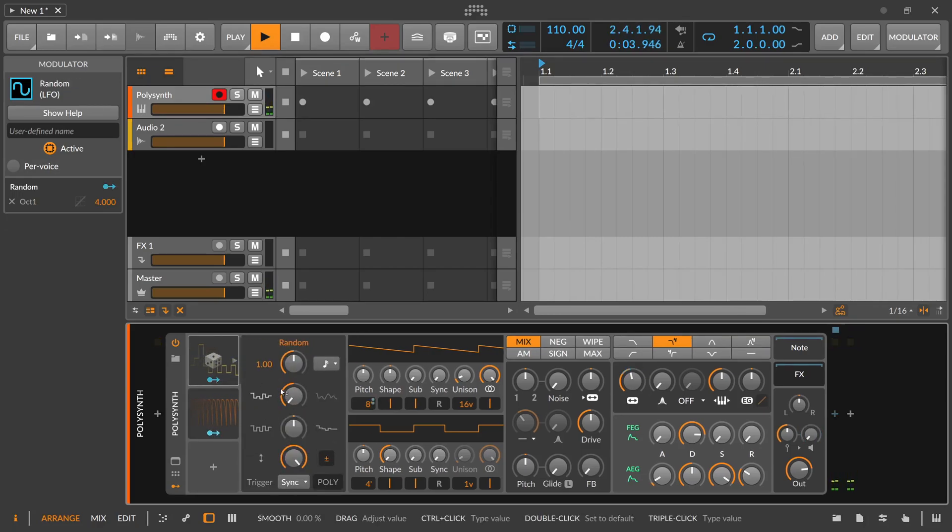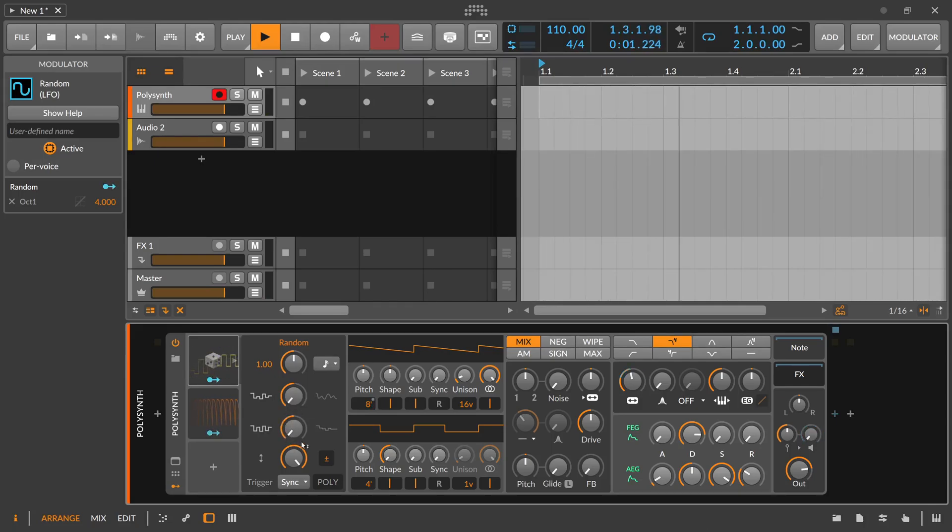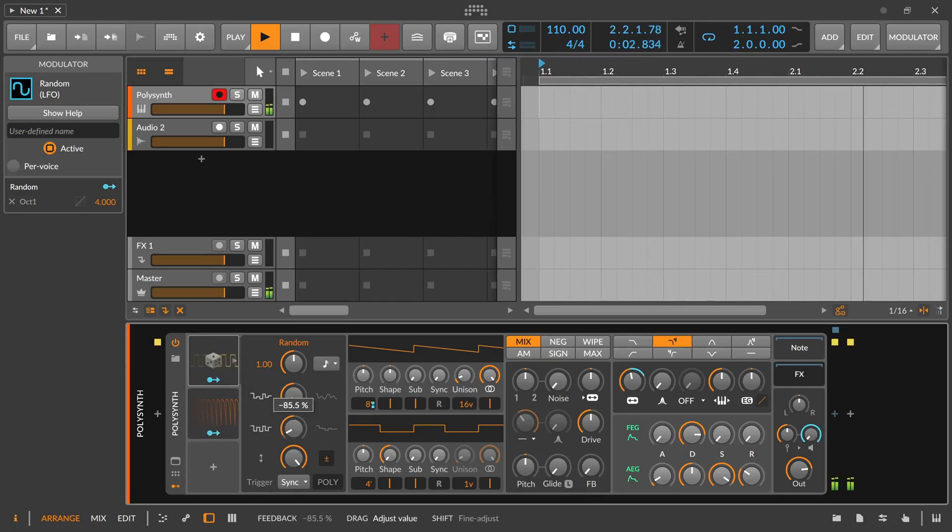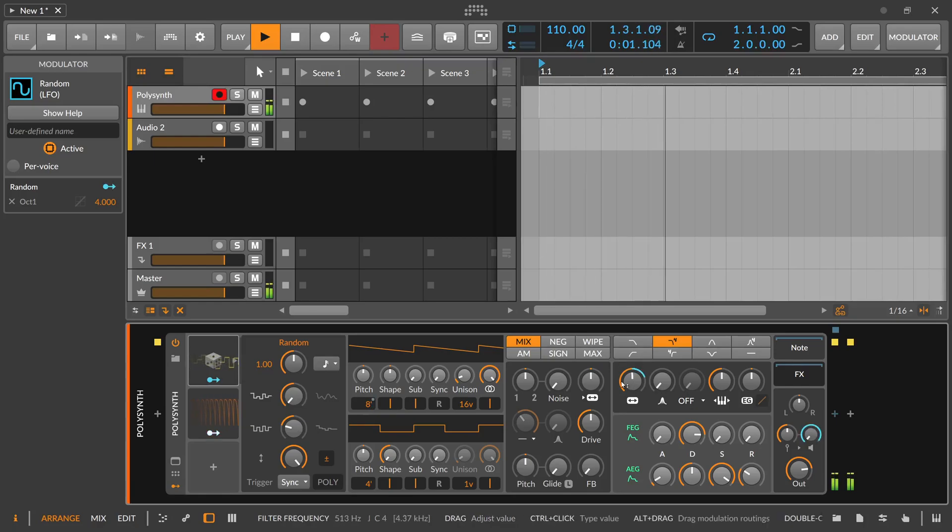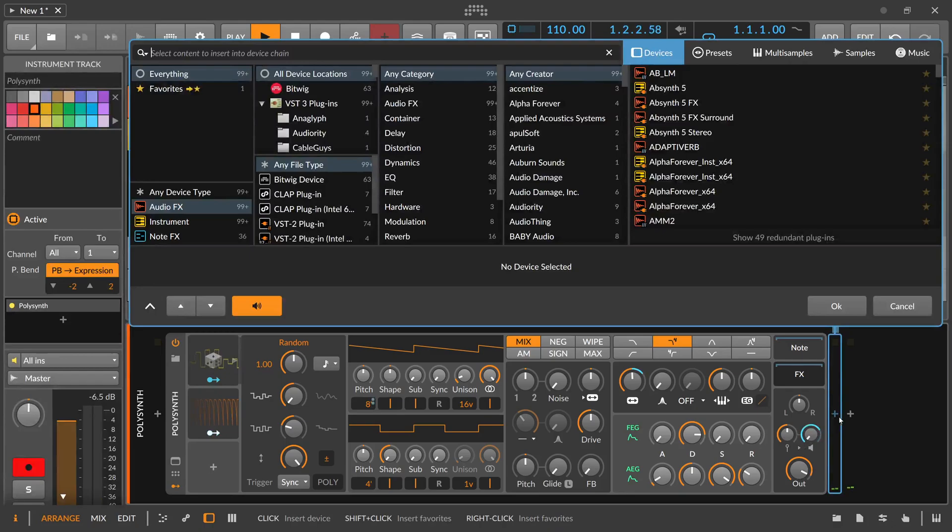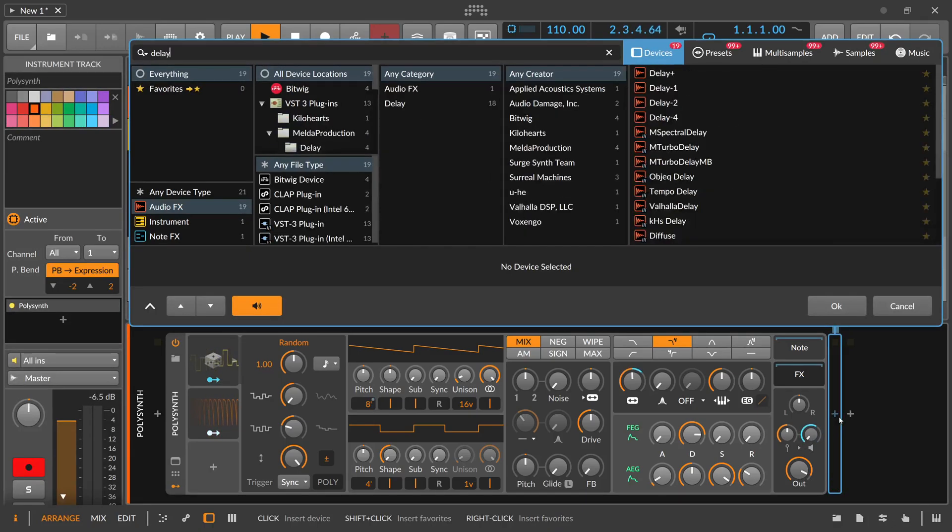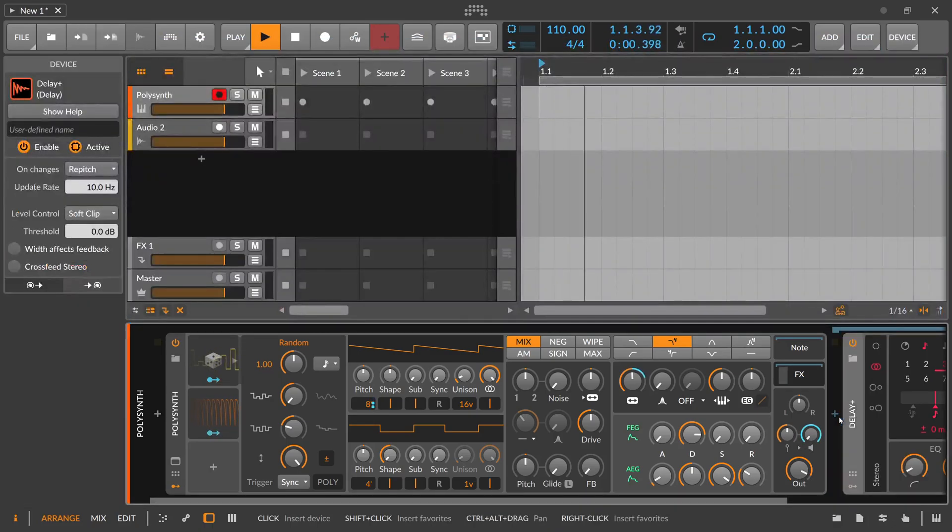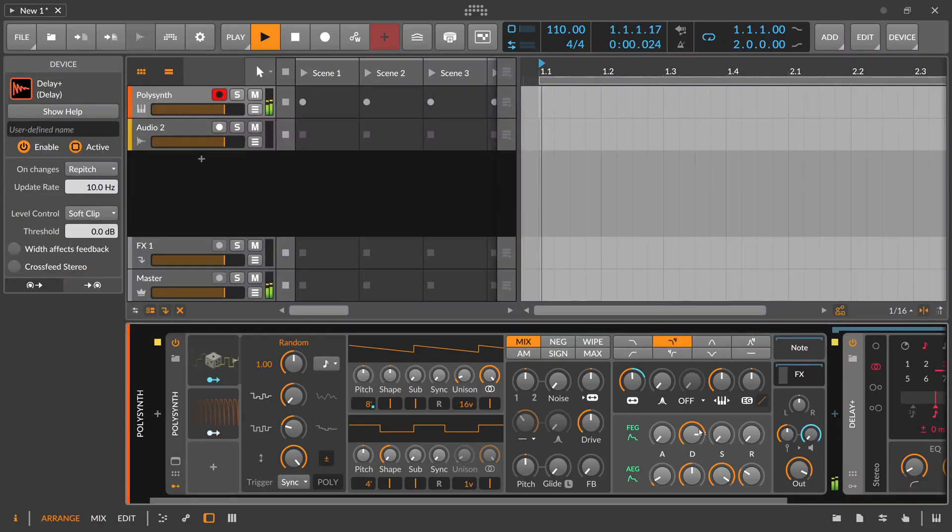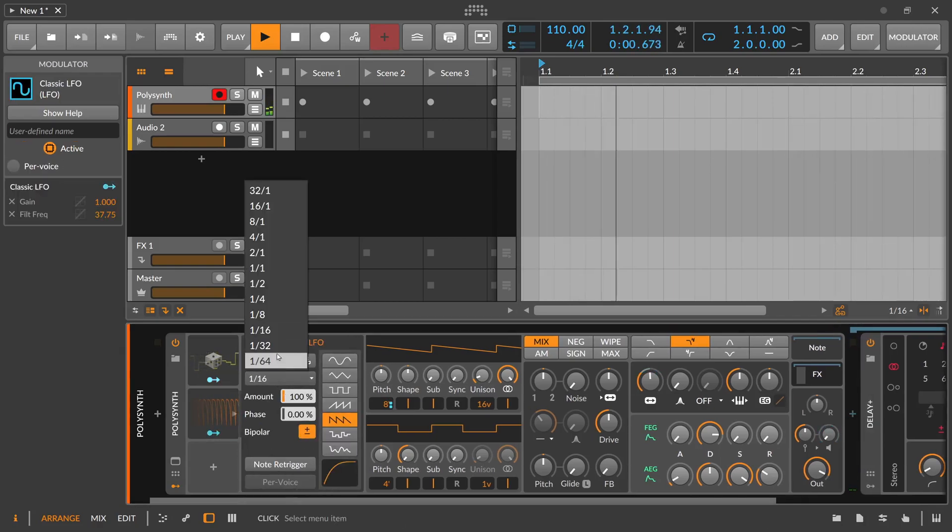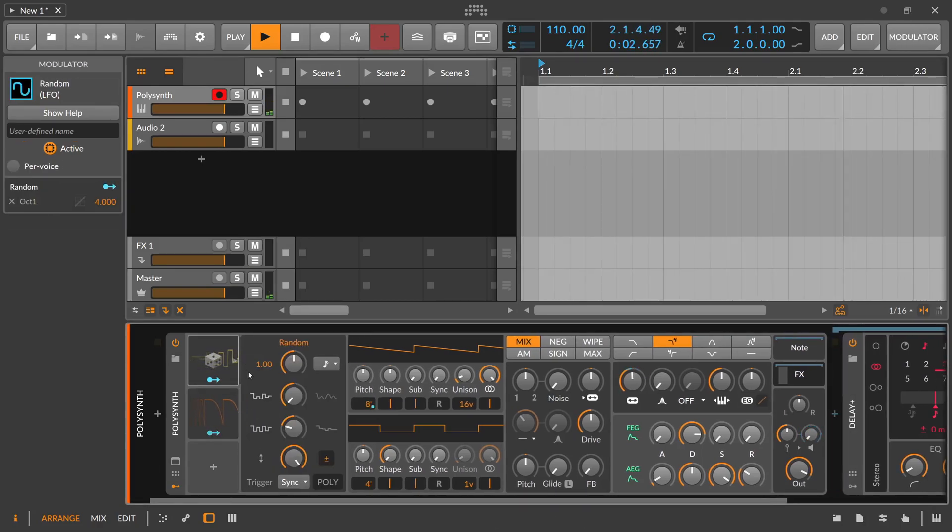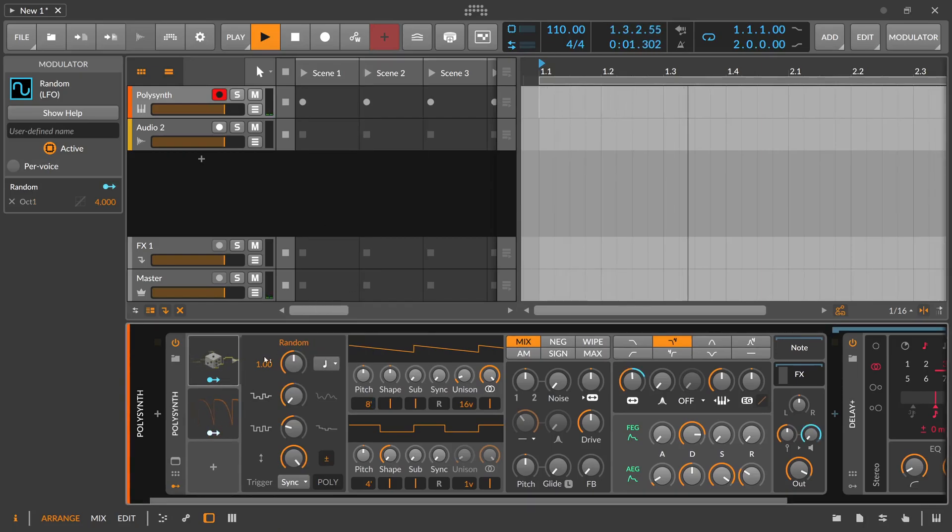And now we can play around here with the smoothing setting or with the feedback setting here. So we pull this all the way to the left you can see we have this LFO shape here again. Maybe put a delay here on there. Or maybe slow this down into both quarter notes.